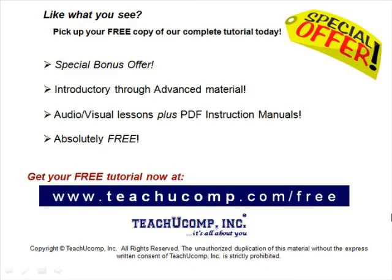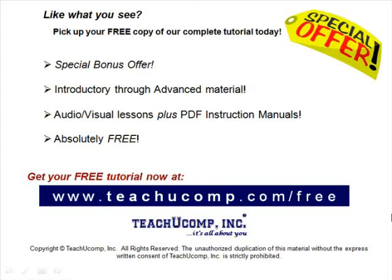Like what you see? Pick up your free copy of the complete tutorial at www.teachucomp.com forward slash free.